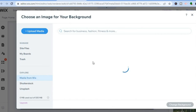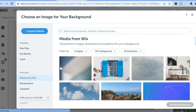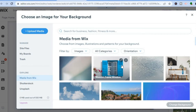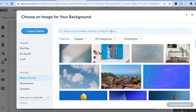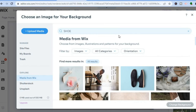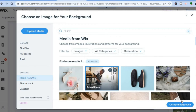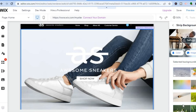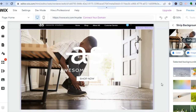You can also search for images — for example, type in 'shoe' and press Enter to see different shoe images. Select one and tap 'Change Background.' As you can see, the background image has now been updated.